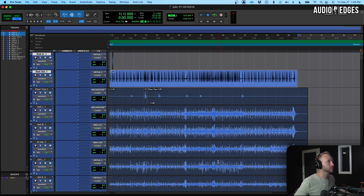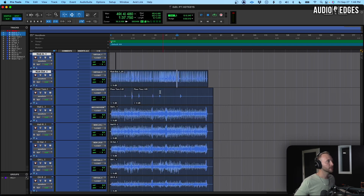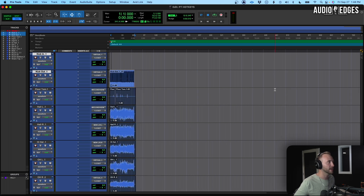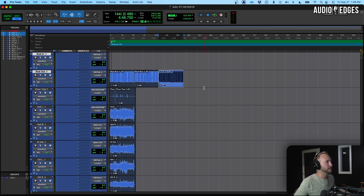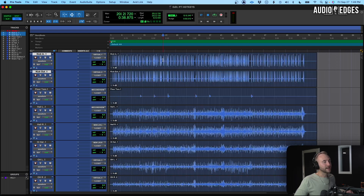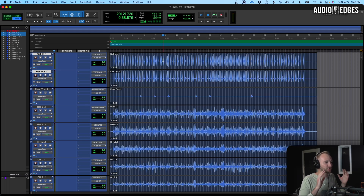Now let's say we want to loop a section — maybe I'm working on a drum loop. I'll select the clip and go Command+D. That duplicates it over and over from the start of the track to the end of the track. And now that you know how to edit, you could open up some plugins on the tracks with some hotkeys I'm going to show you in a second.